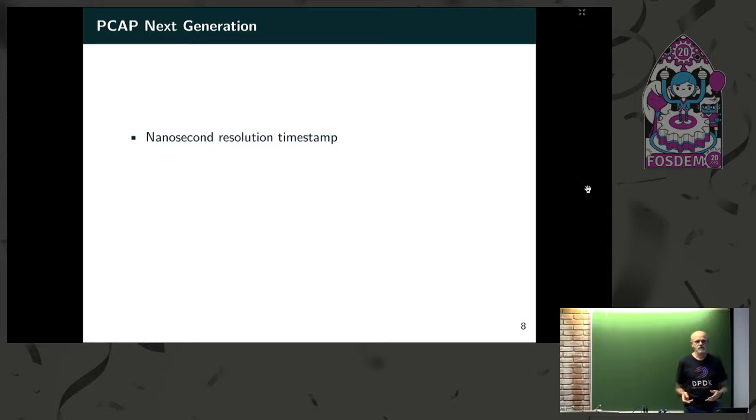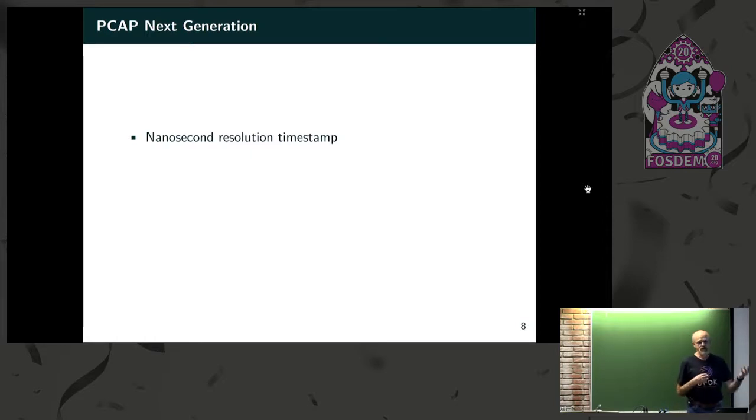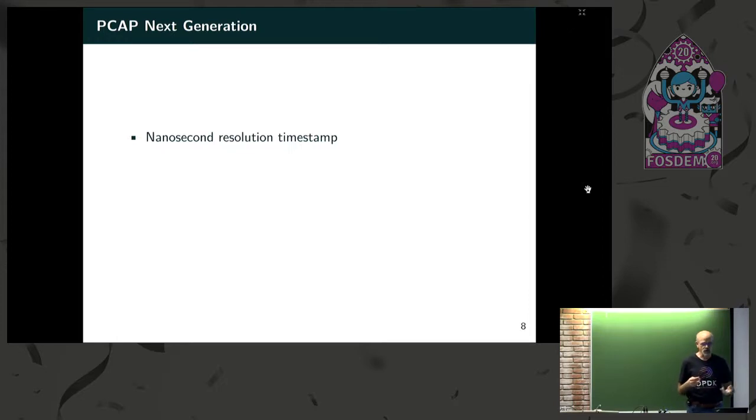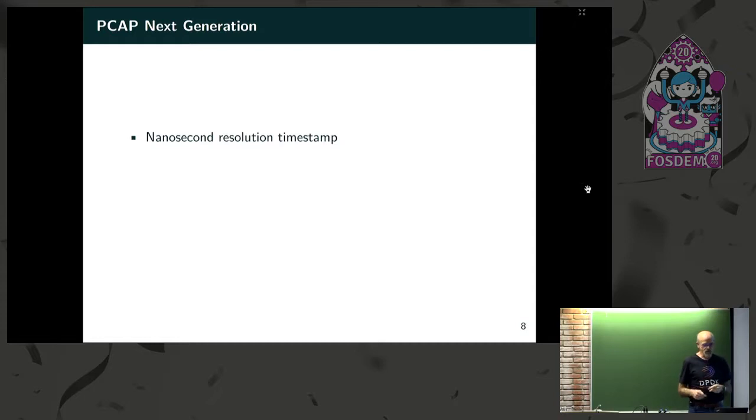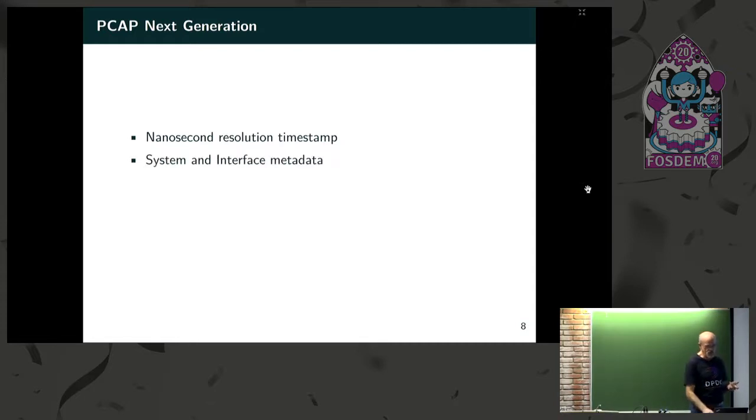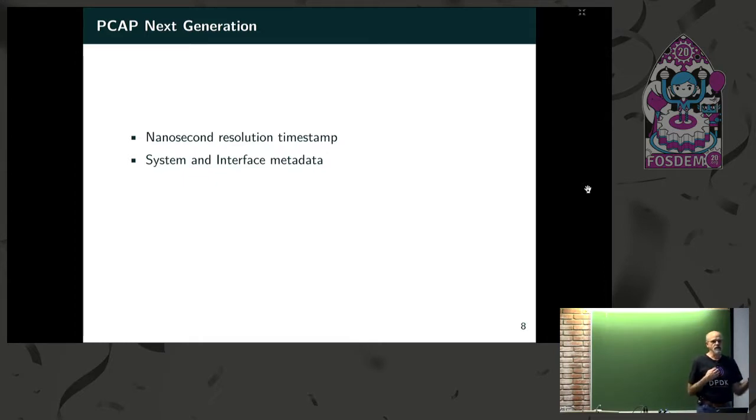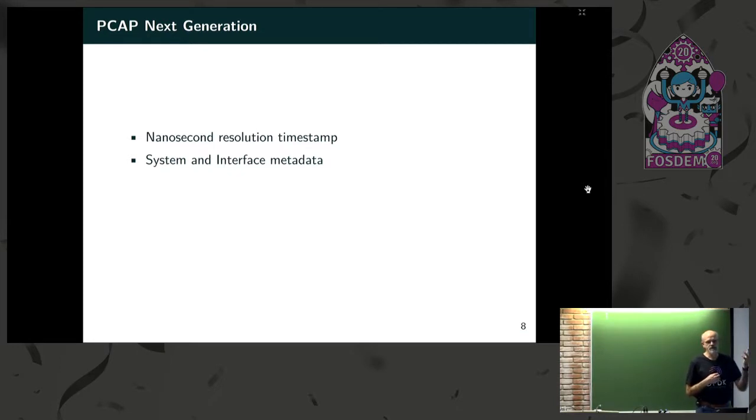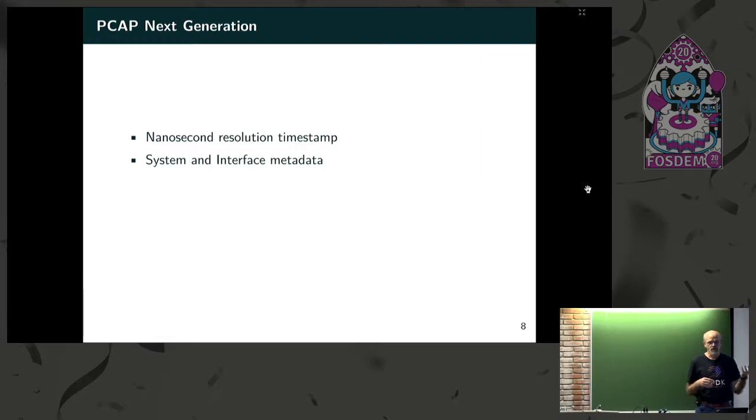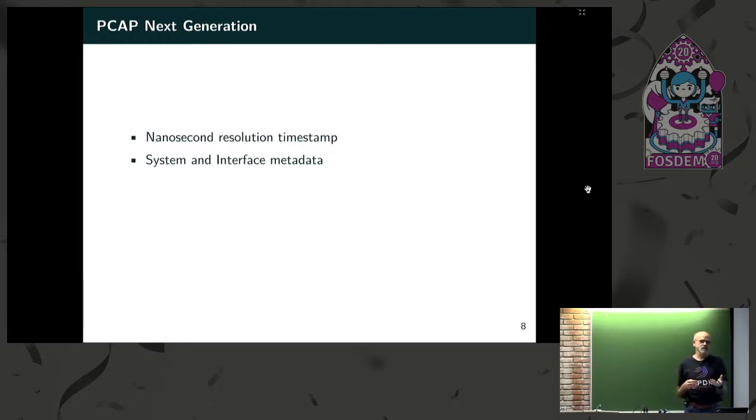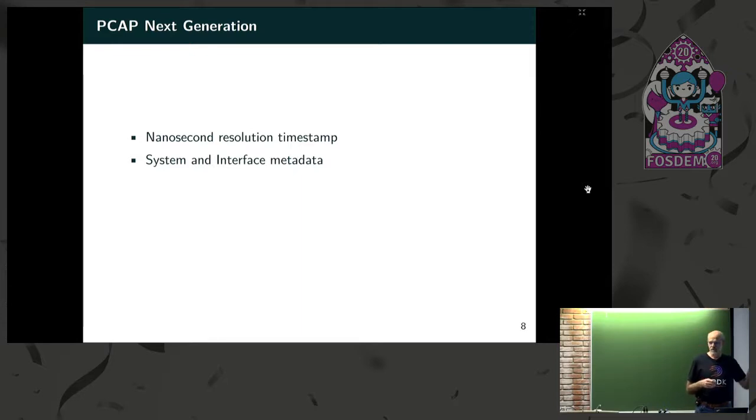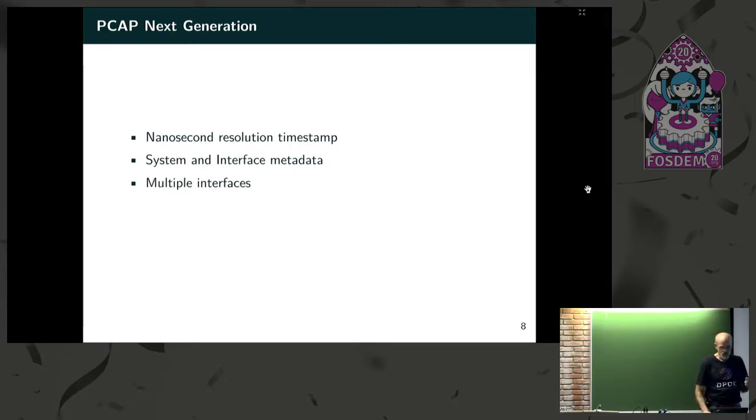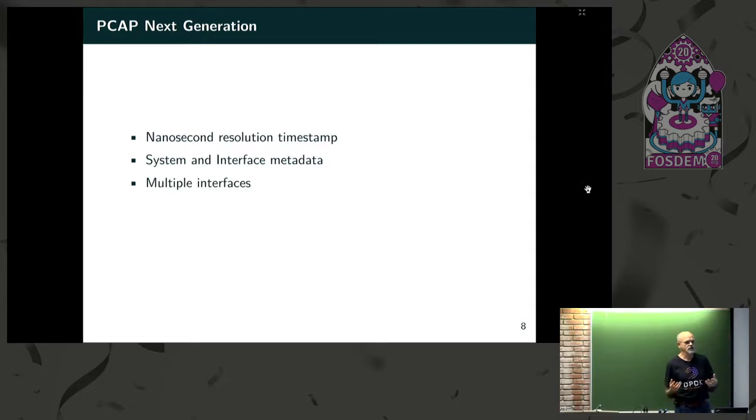So for what I've done work, and it's not actually upstream, I did prototype patches. They're still in progress. It's to support PCAP and G in the DPDK. With that, you get nine nanosecond time resolution. We can put system and interface data. If you're in the cloud, it's really important to be able to know, I got this data file I captured on some node. What was the hardware on that node? What was the version of the firmware? All that can be put in the files that you captured.